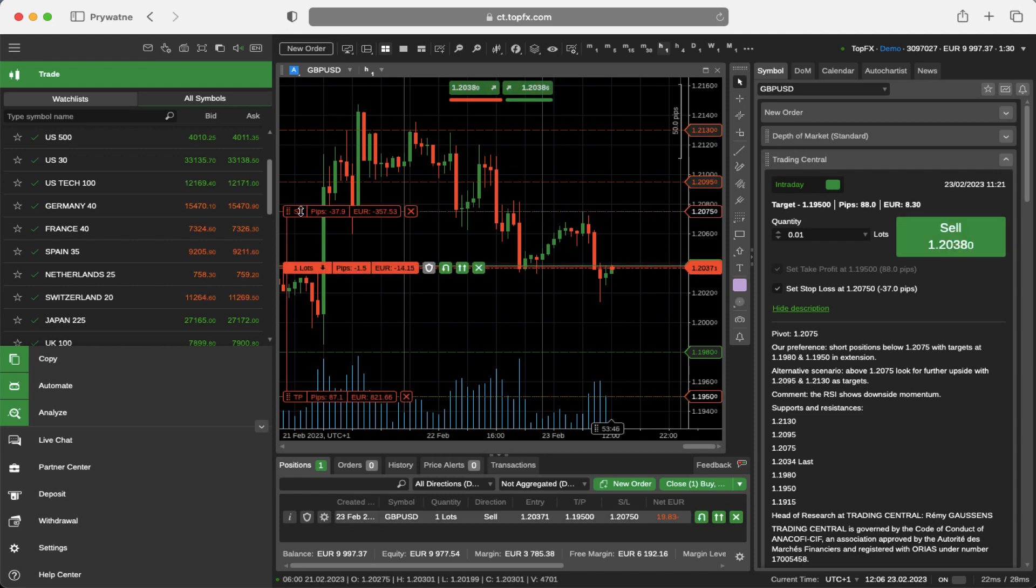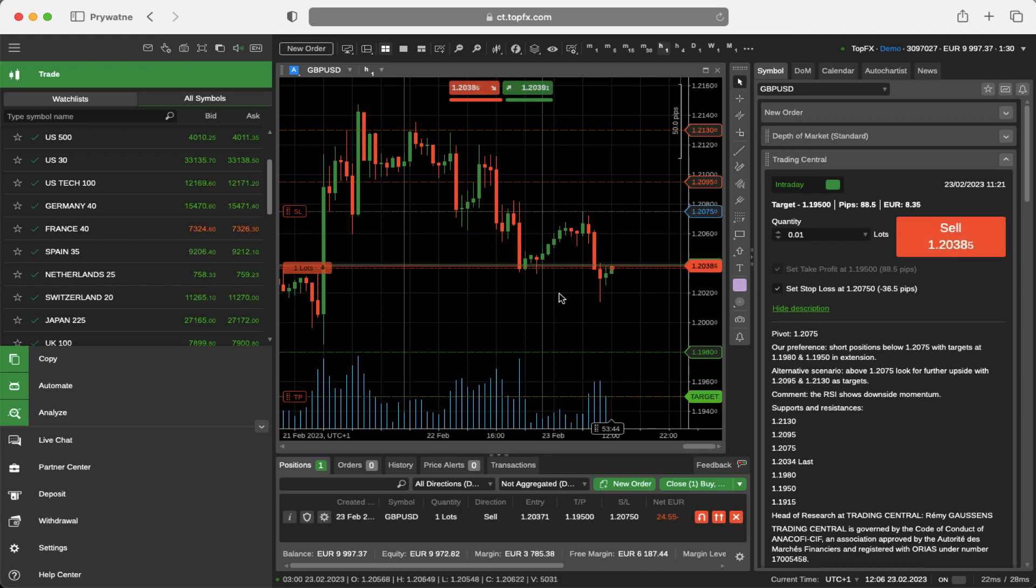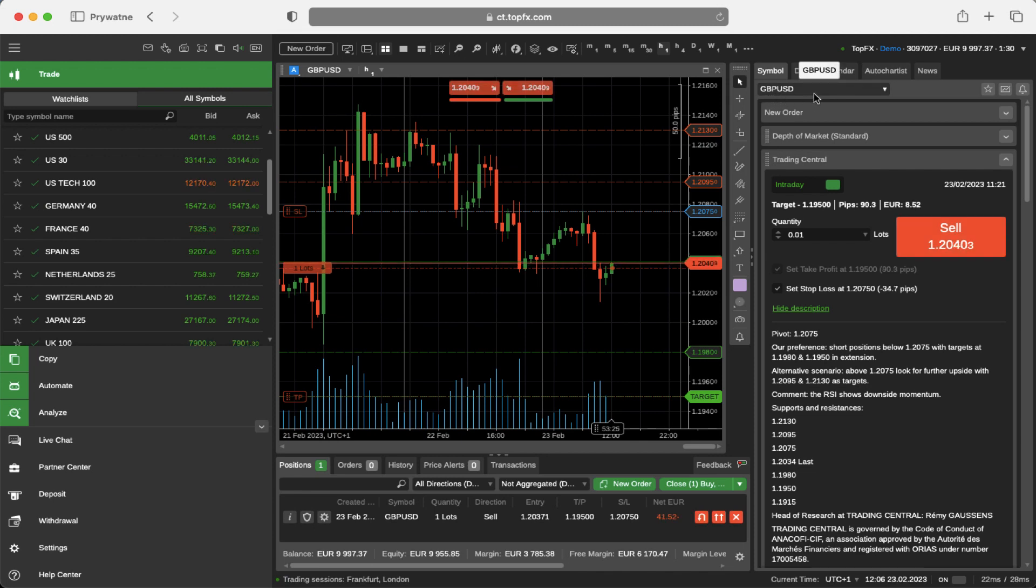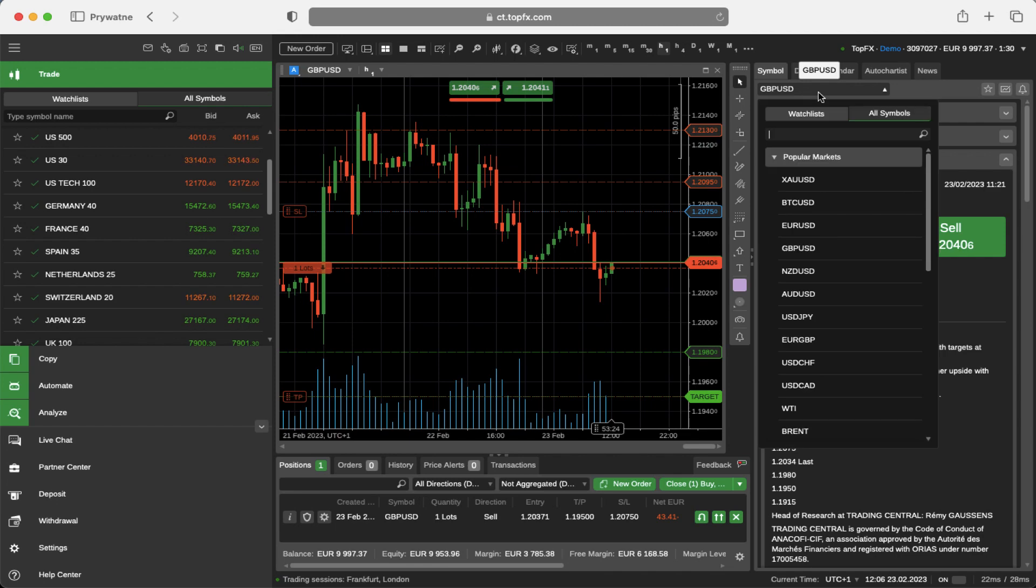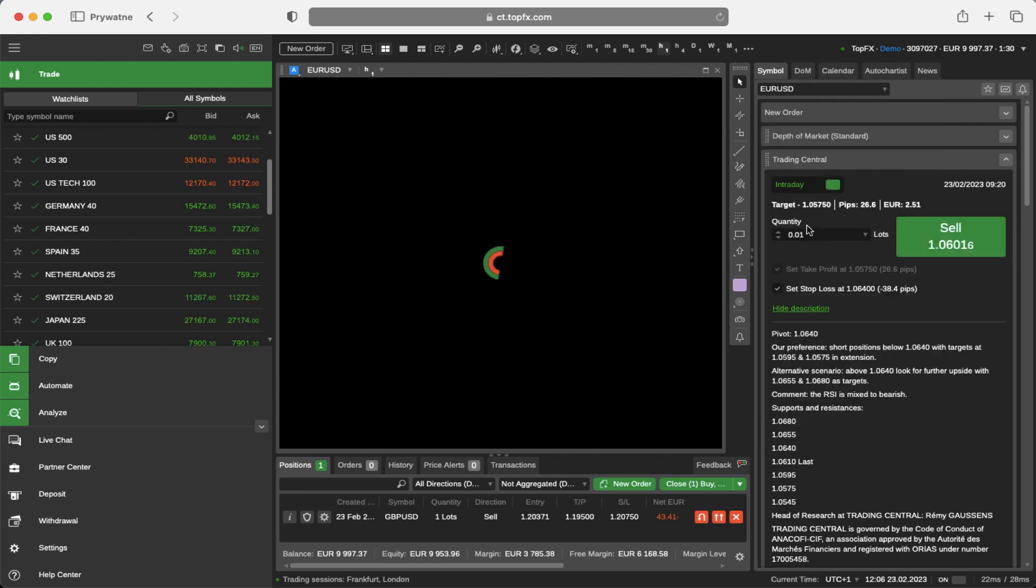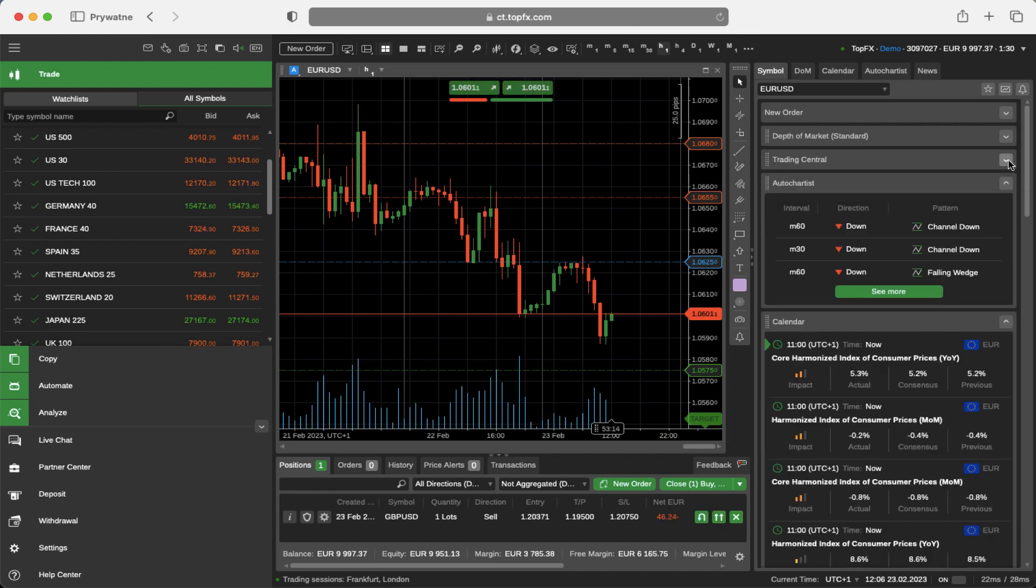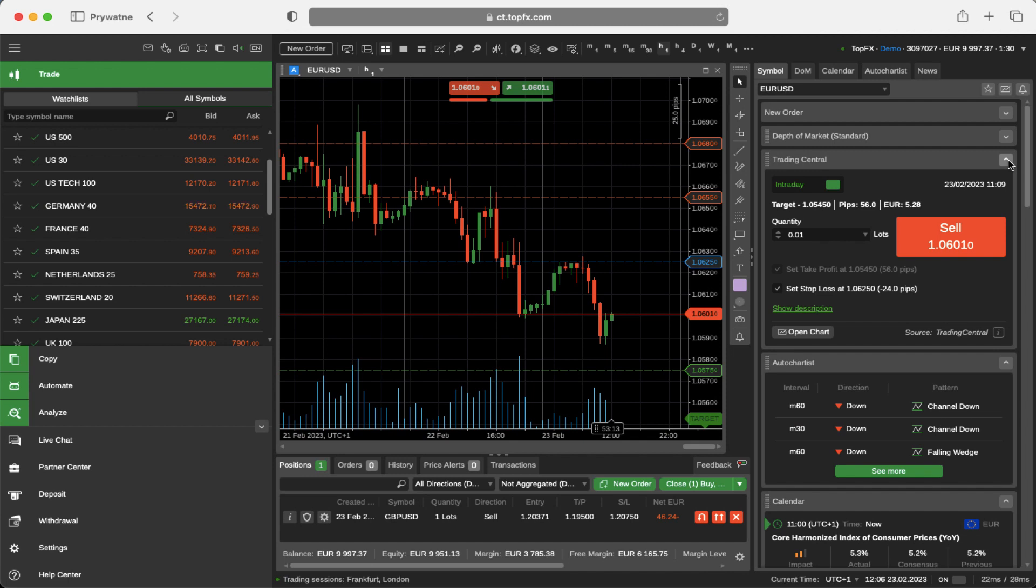The other way to approach the Trading Central is to go to the Active Symbols panel, and then of course you have to choose the market you want to follow. For example, I will still use the British Pound. I can change it for example for the Euro Dollar. And for the Euro Dollar I got the third menu from the top which is called the Trading Central.